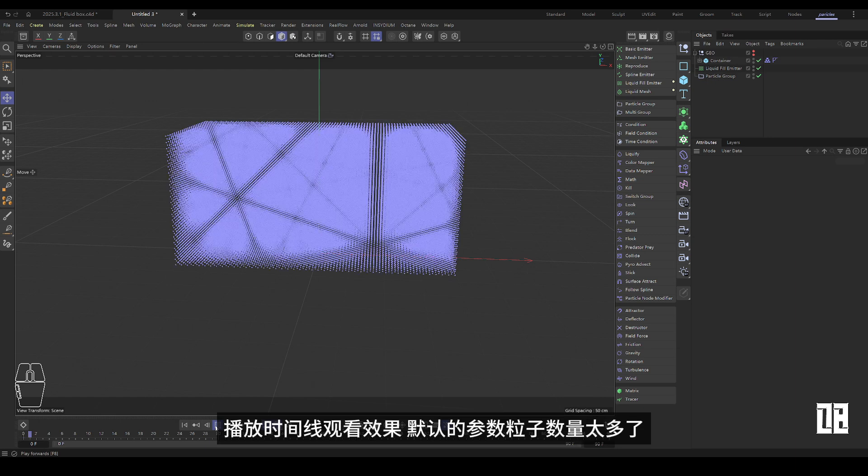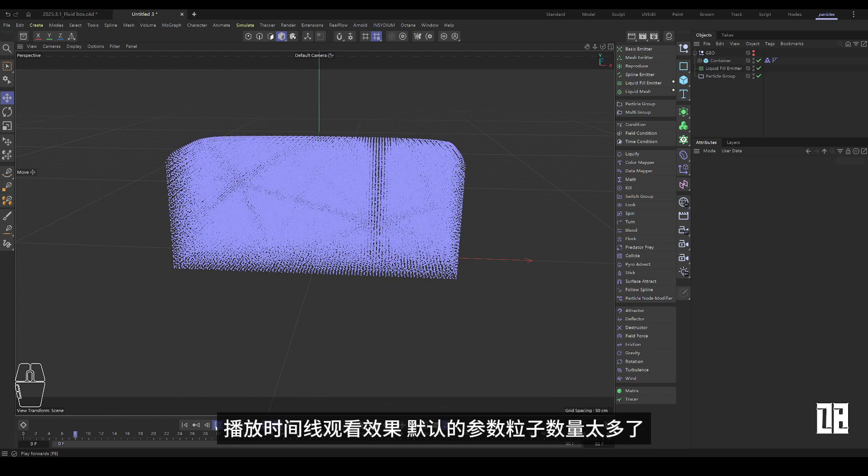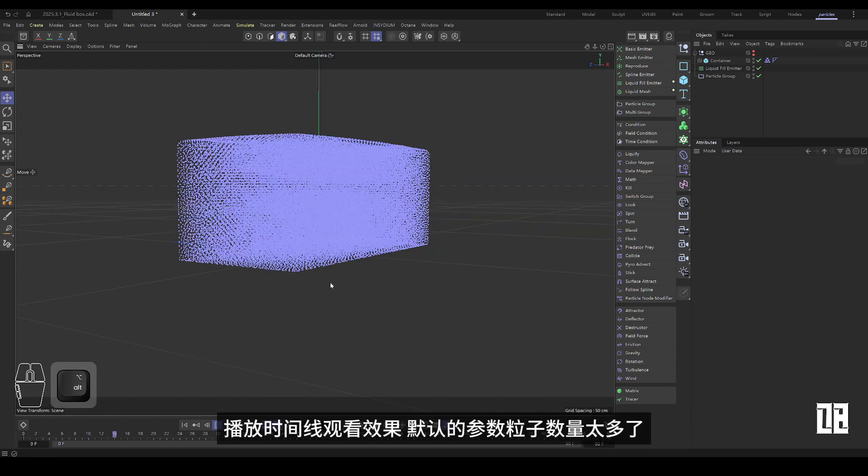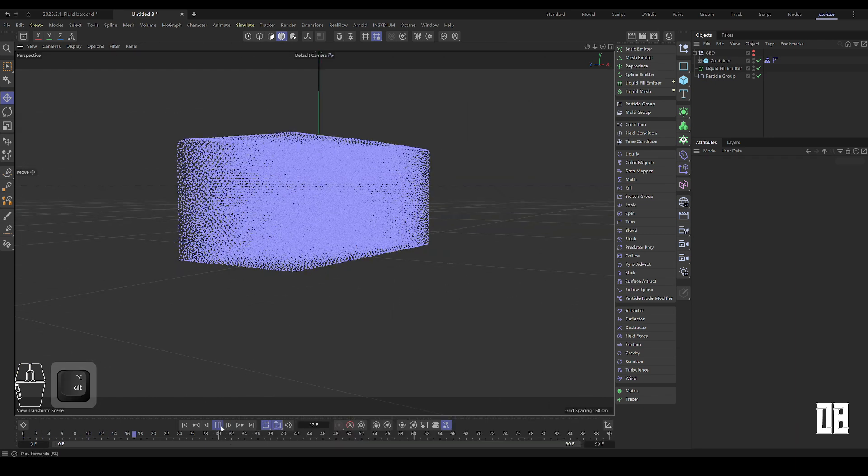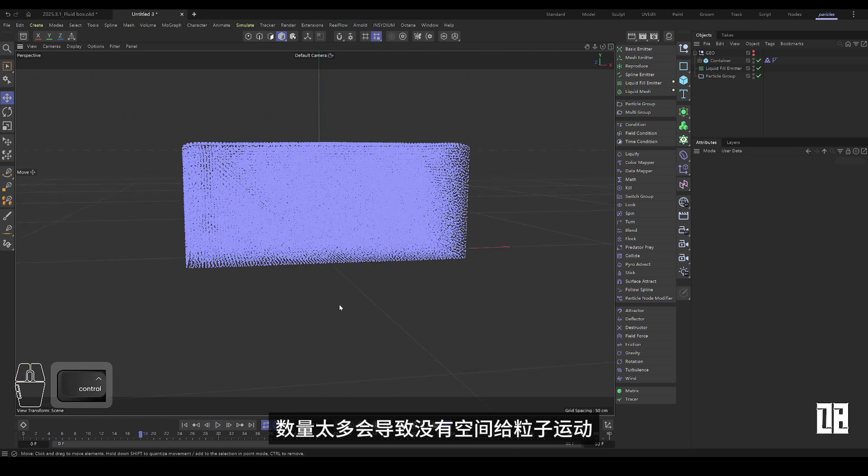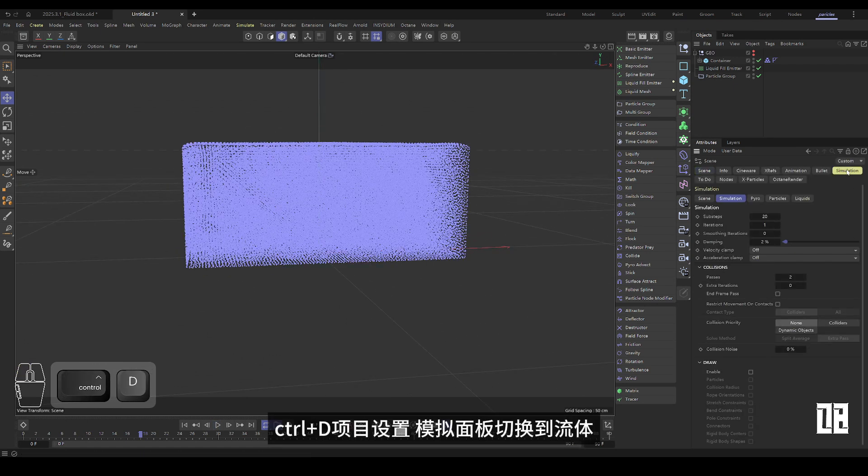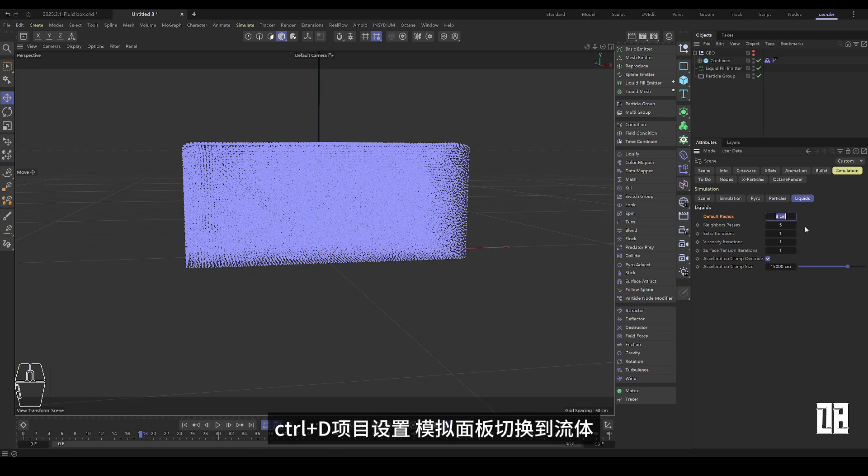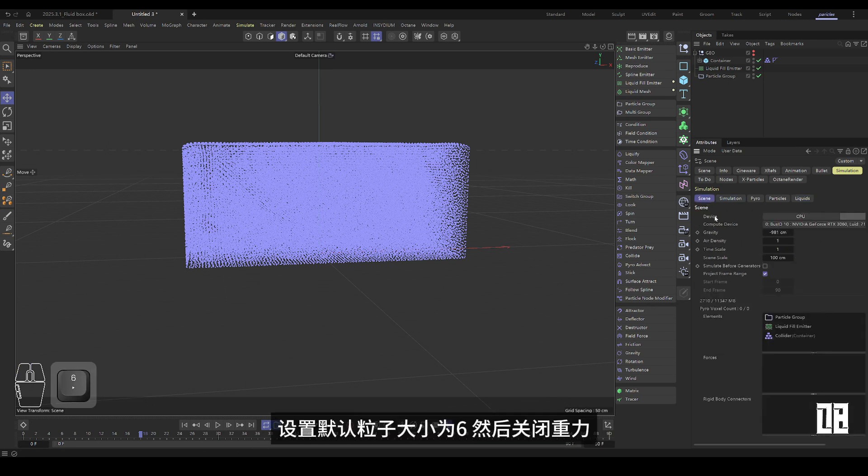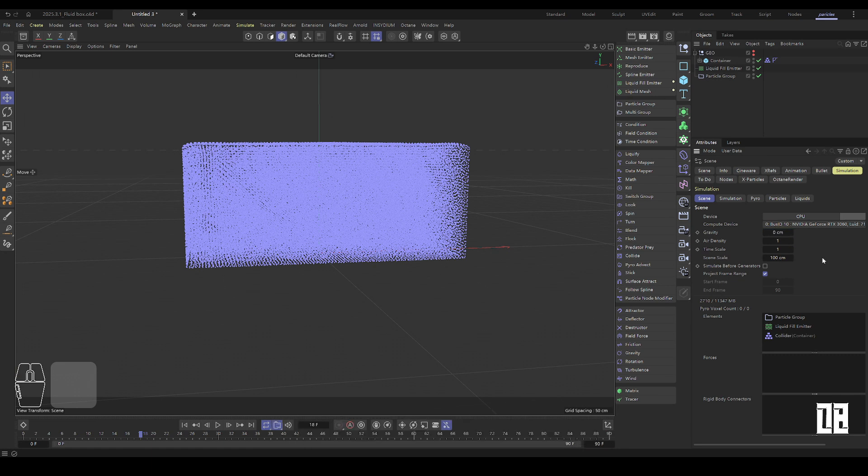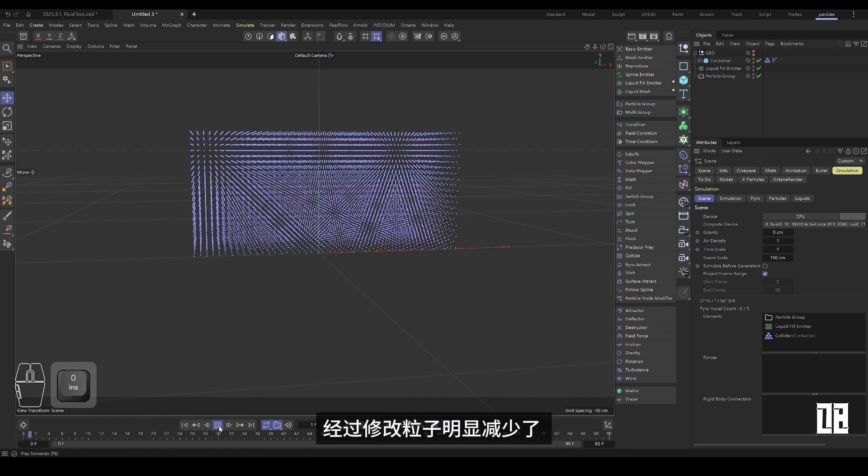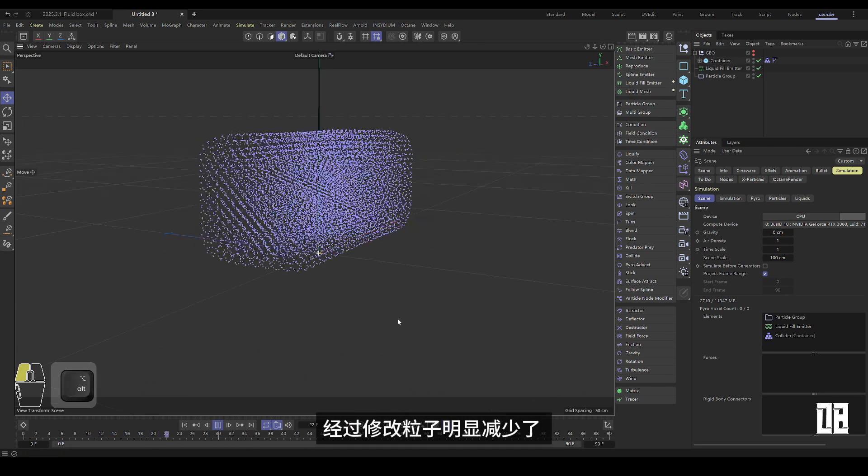Play the timeline to watch the effect. The default parameter is too many particles. Too much of it leaves no room for particles to move. CTRL plus D project settings, simulation panel switches to fluid. Set the default particle size to 6 and turn off gravity. After modification, the particles are significantly reduced.